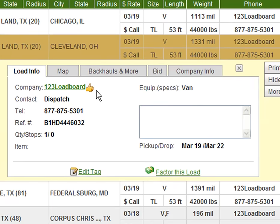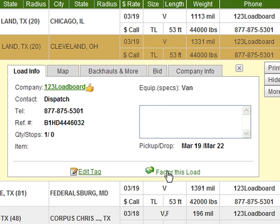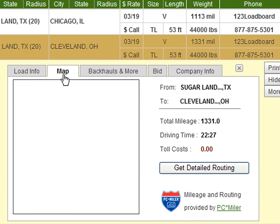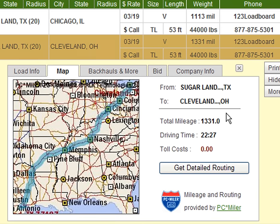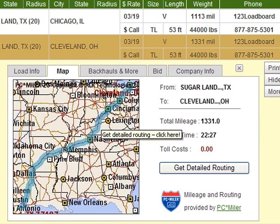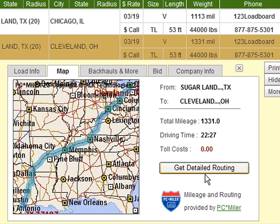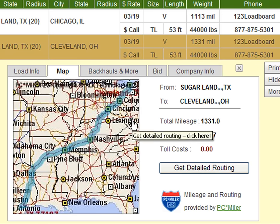Now onto the Load Information box. The first tab gives us detailed information on the load including the company name, contact, telephone, load reference number, quantity and number of additional stops, equipment type with specifications, and additional information in the extra info box. Also available on the first tab are links to edit your tag and to factor this load. The second tab is called Map. It provides members with accurate PC Miler truck mileage, directions, total driving time and total cost relating to the loads we have open. To get turn-by-turn directions, simply click on the button provided or anywhere on the map image provided.